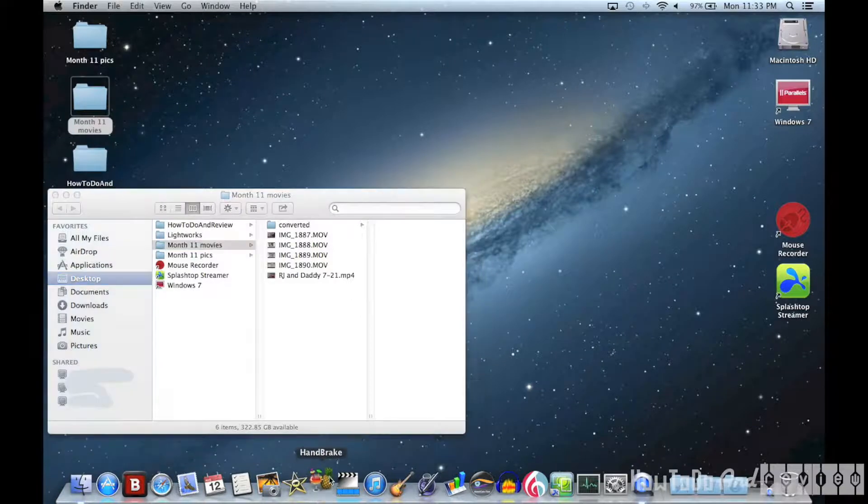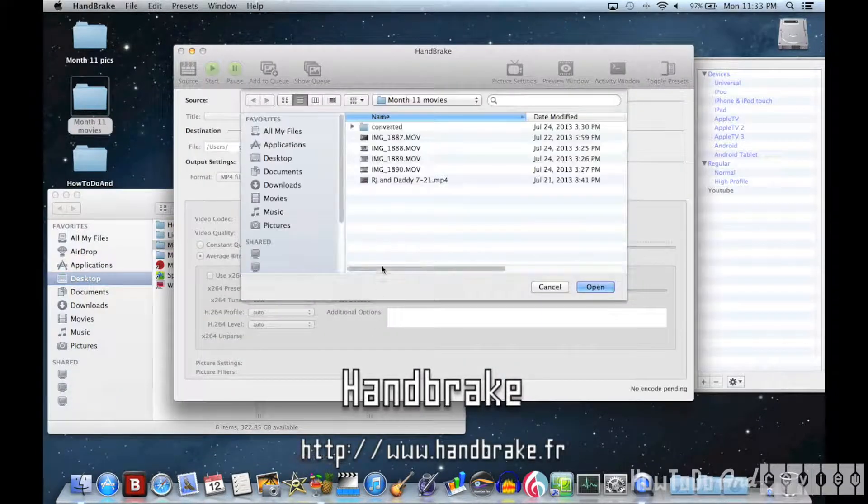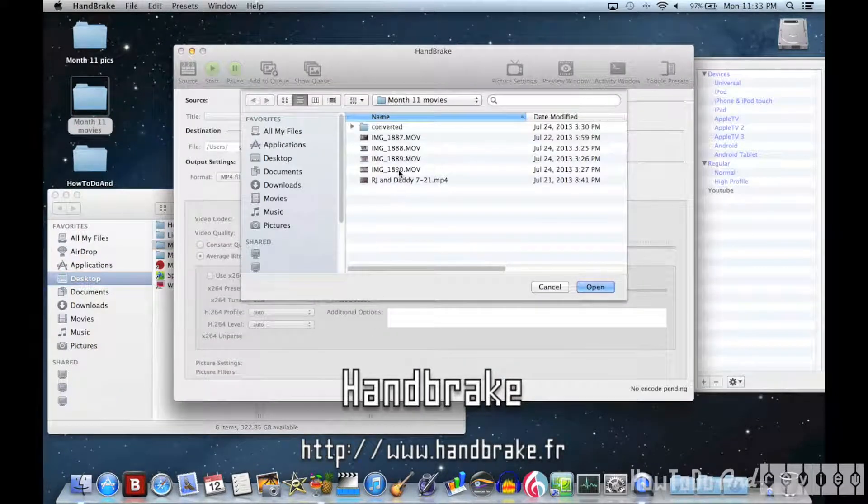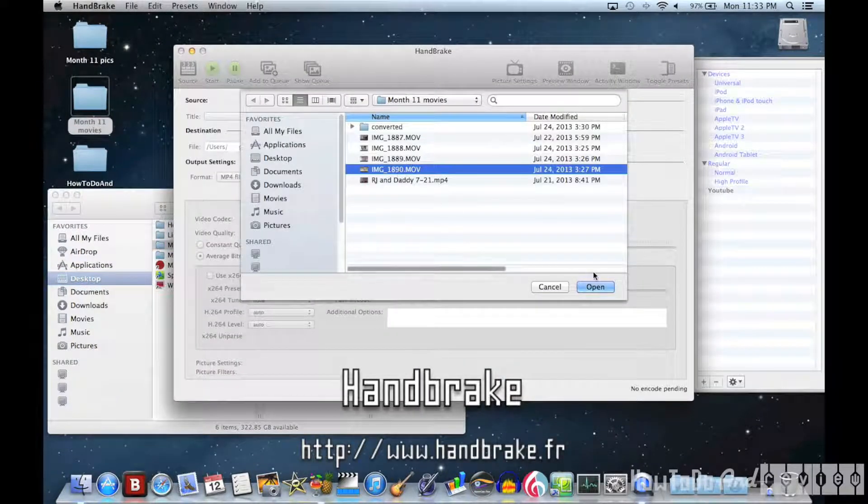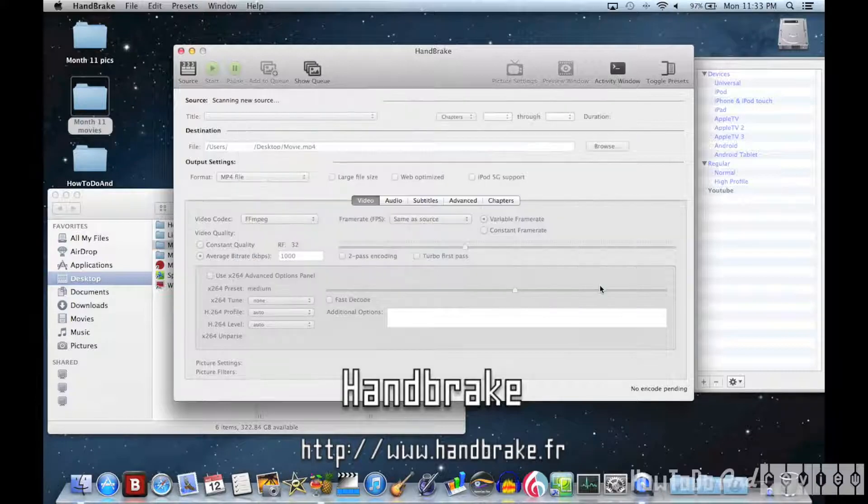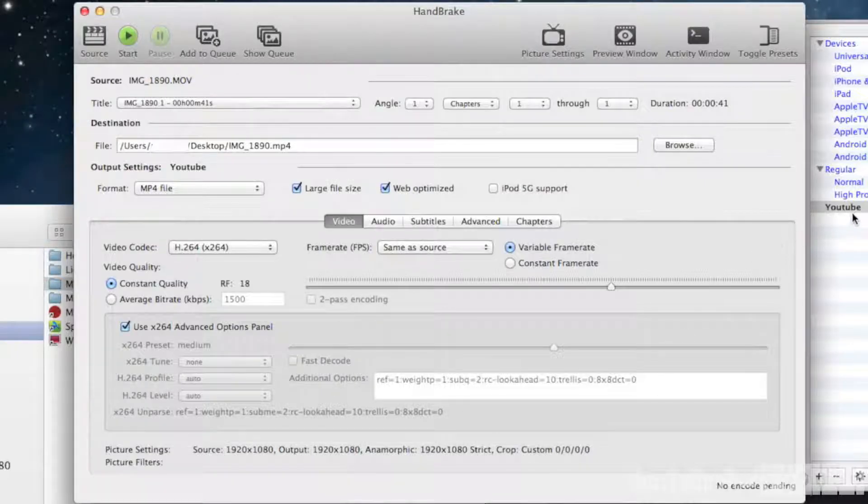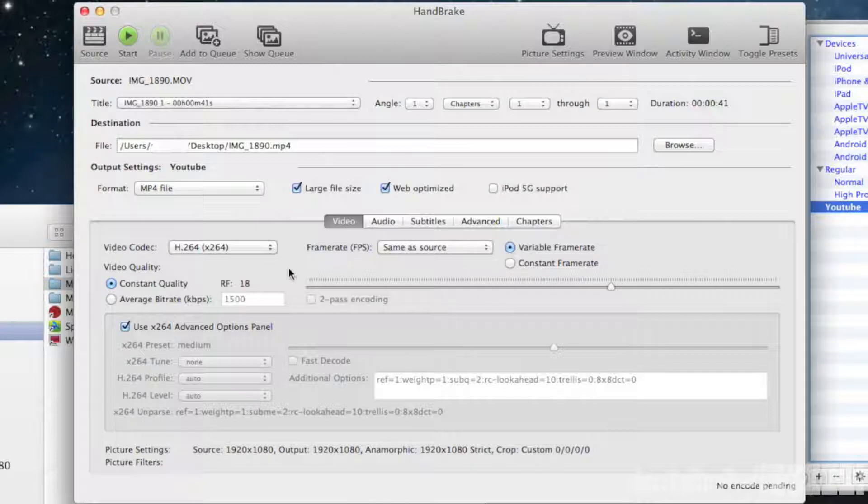So what we're going to do is open up a program called Handbrake. It's free. You can go to www.handbrake.fr. I'm gonna open that video in the software and go to my YouTube presets.